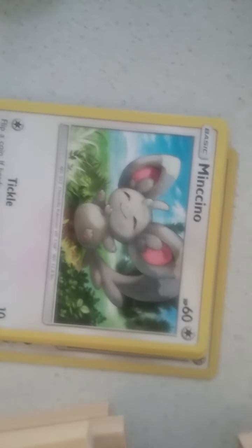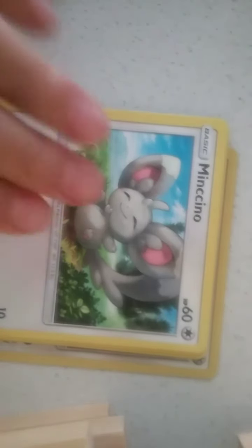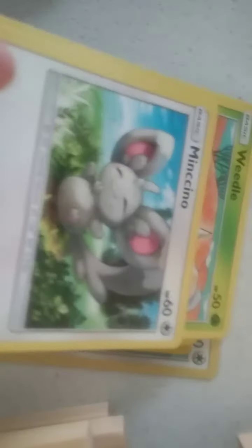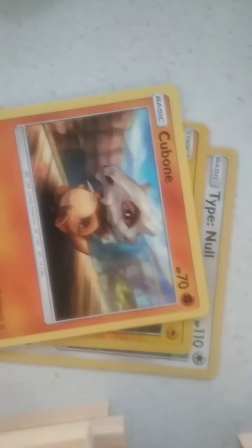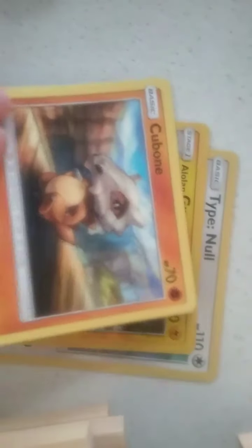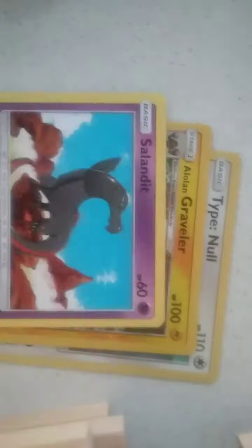Celesteela, Corphish, Tentacool, a Weedle, Lanturn, an Alolan Graveler, and a Tentacruel holographic. So nothing too special in that pack. Got two packs open.